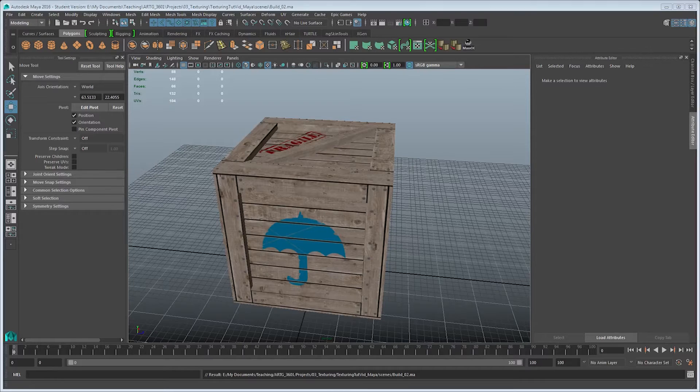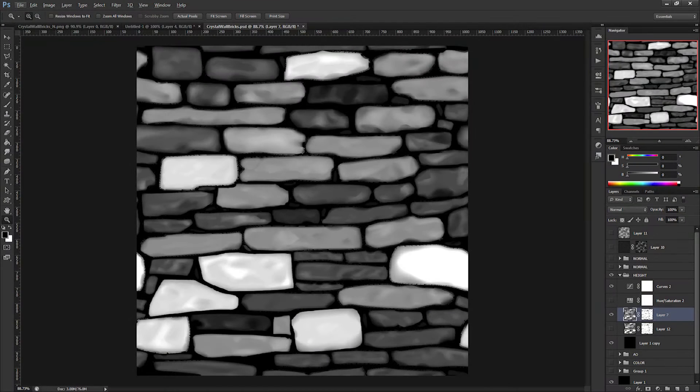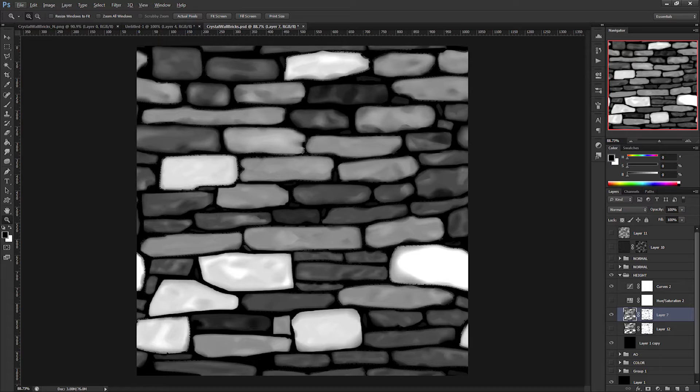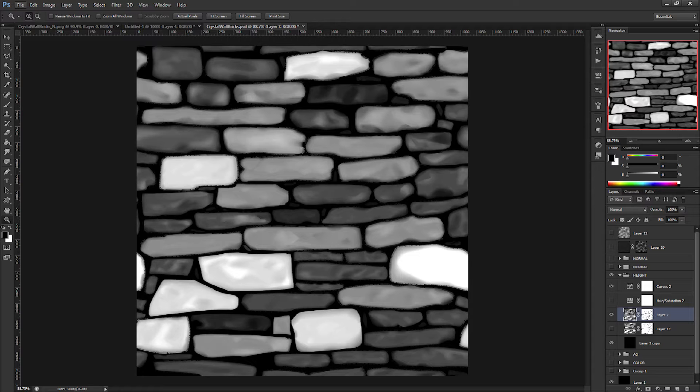Starting from the beginning, bump is a grayscale map where the neutral surface can be thought of as a 50% gray. Any values lighter will be given the appearance of coming out of the surface, and any values darker will look pushed in.